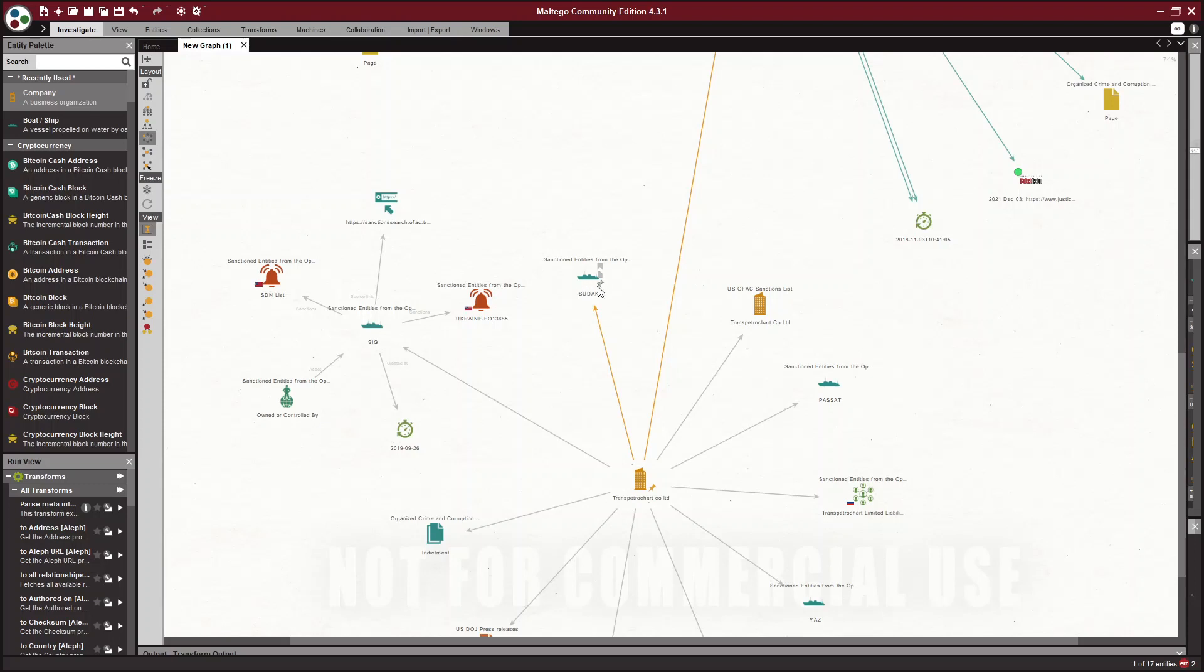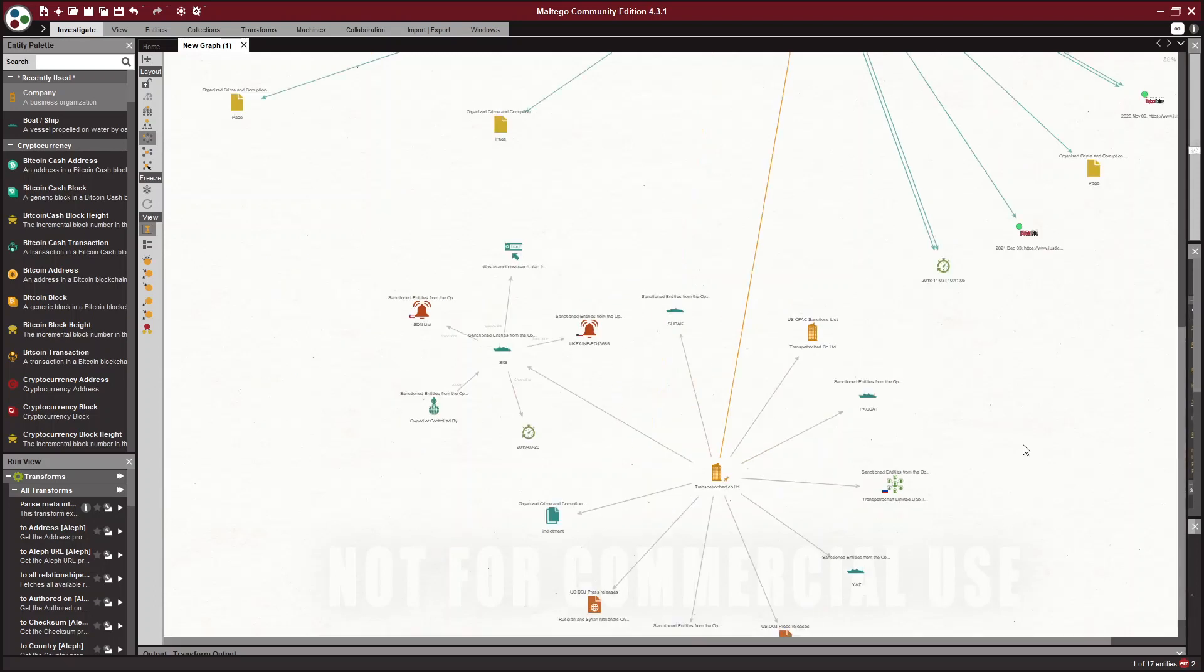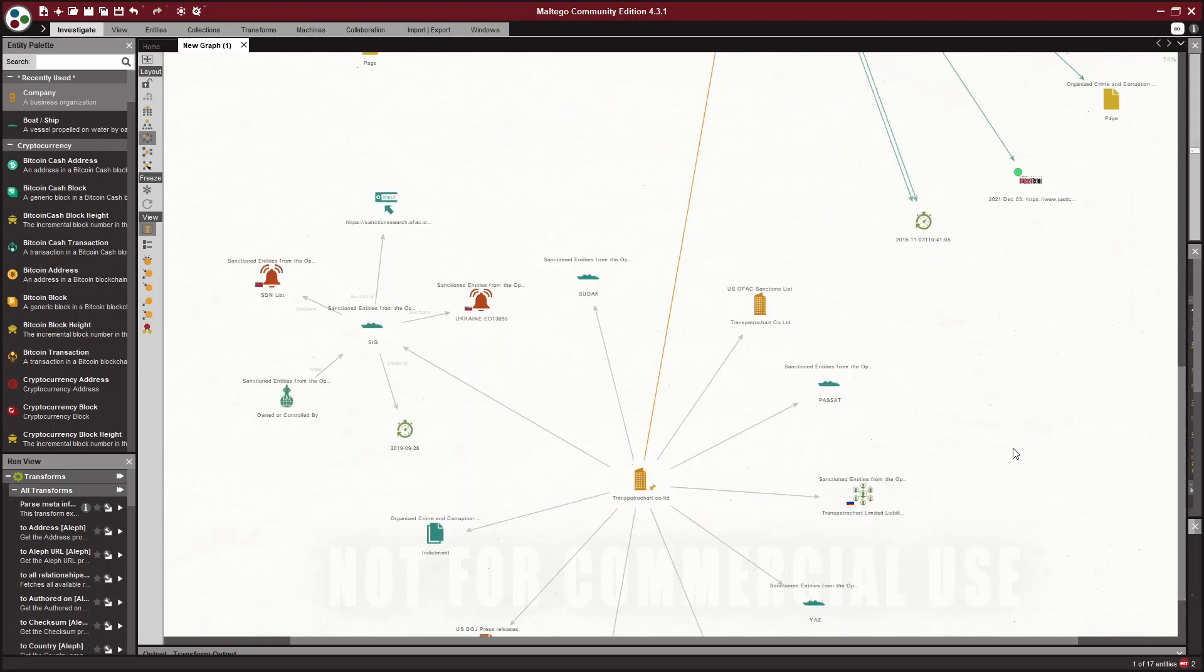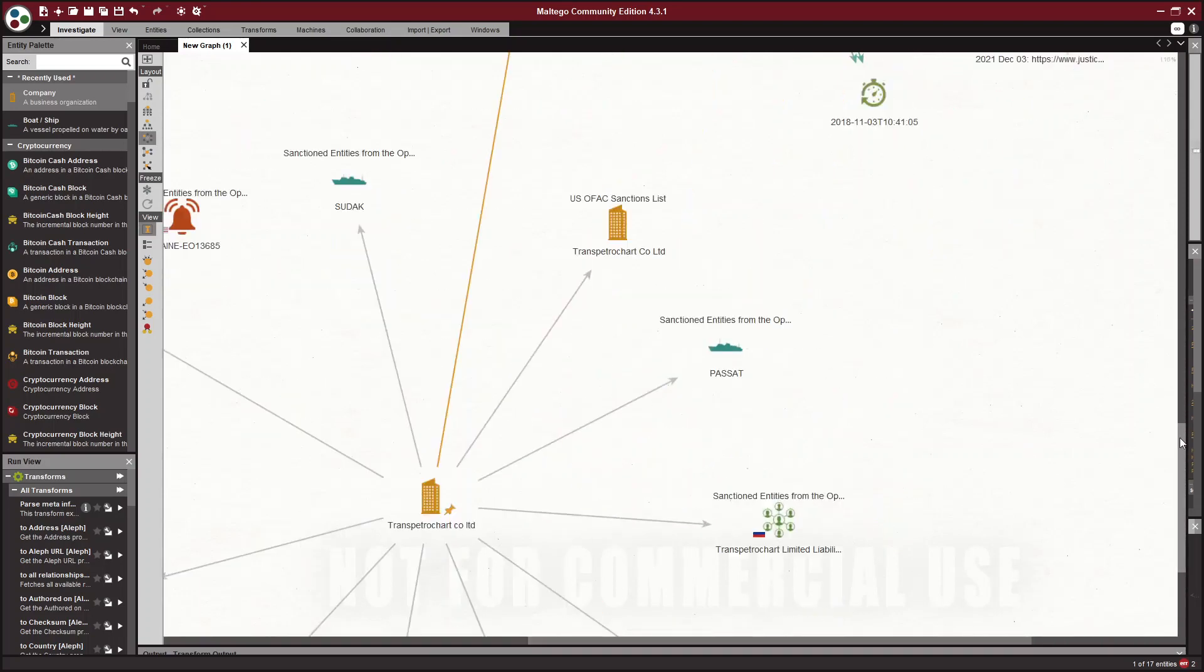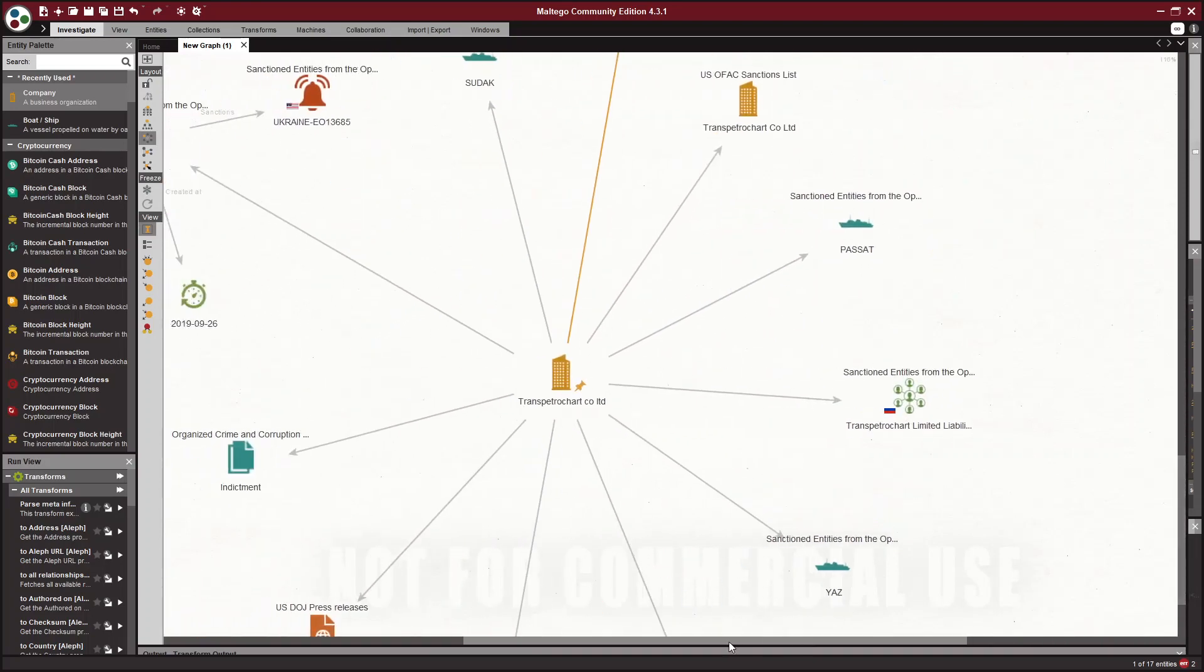Because when you go to Twitter, which is a place that I like to look for ships, because there are tons of analysts who do this similar work. And when they post ships, they post the name and they post the IMO number.